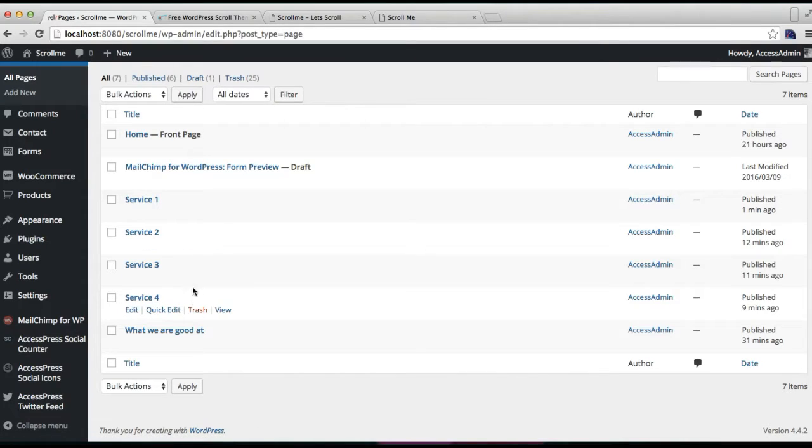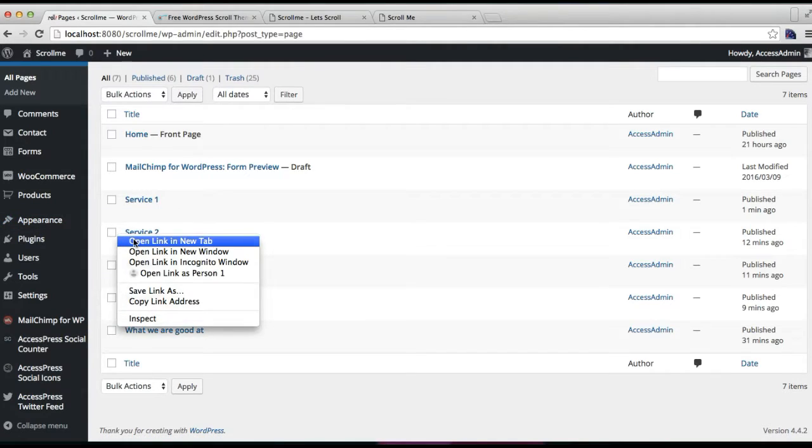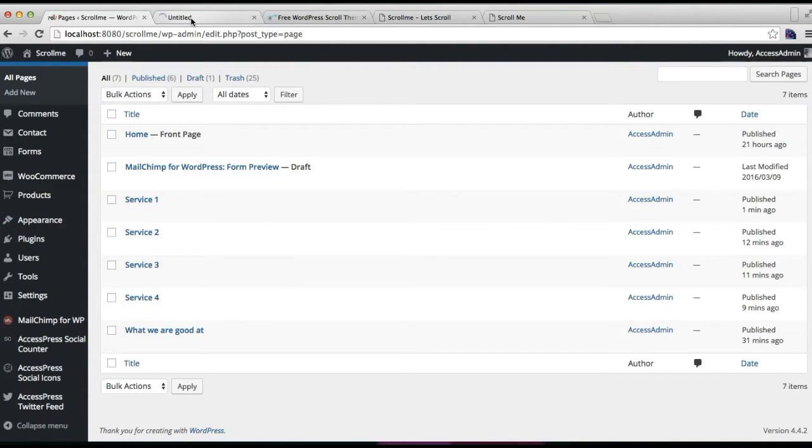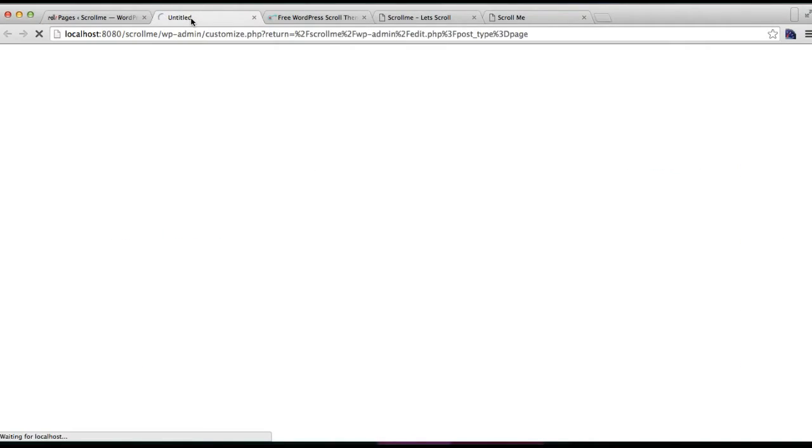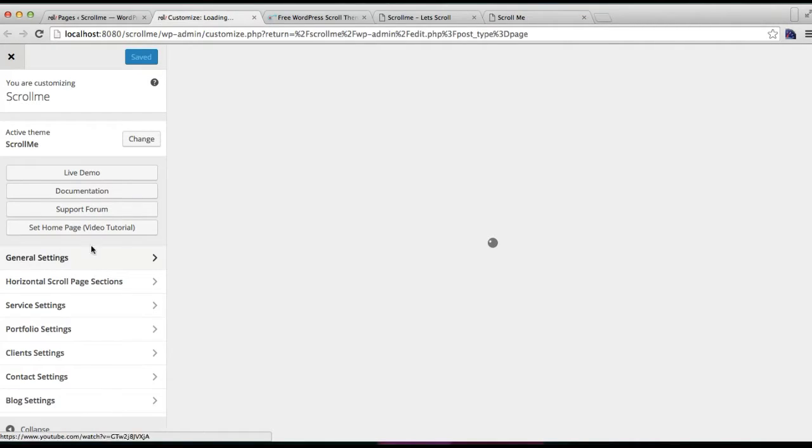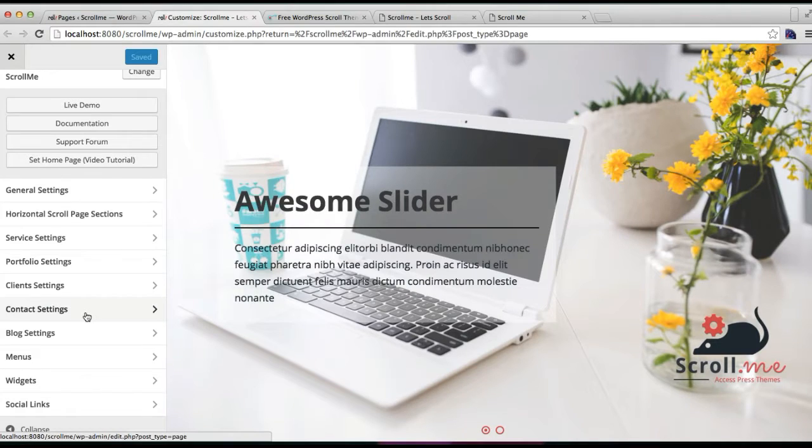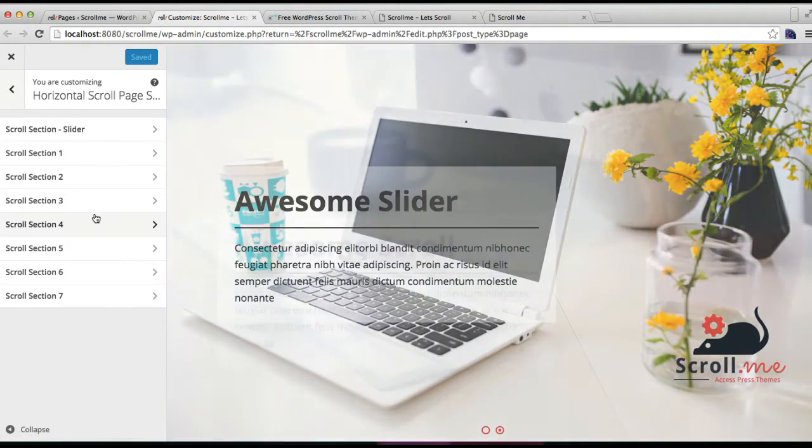Now we have to select it in our customizer. Go to Appearance and then click on Customize. Then after this you need to go to horizontal scroll page section.